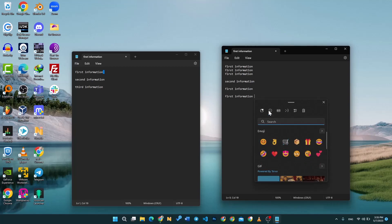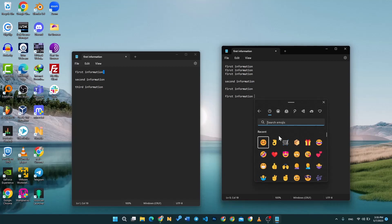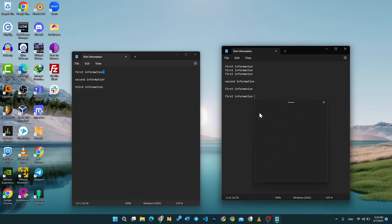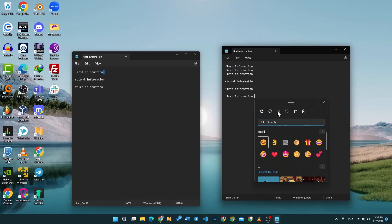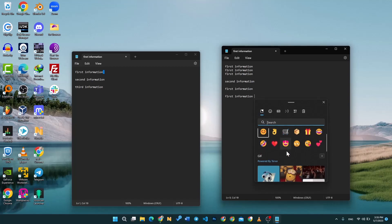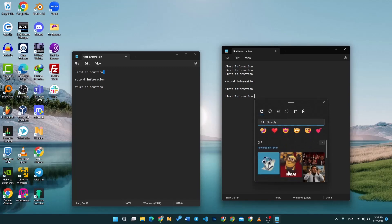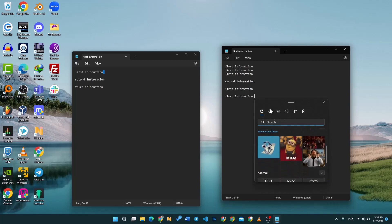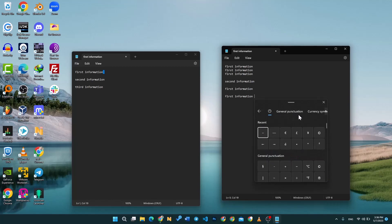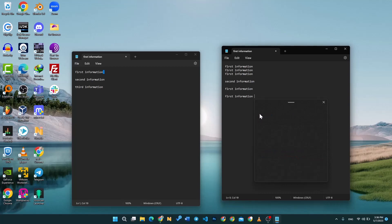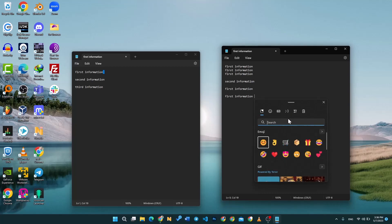Moving to the other tabs: there's a dedicated button for emojis, then one for GIFs, one for kaomojis, and one for symbols. The first option appears to be a collection of all of them together, while the individual buttons let you navigate to each category specifically.